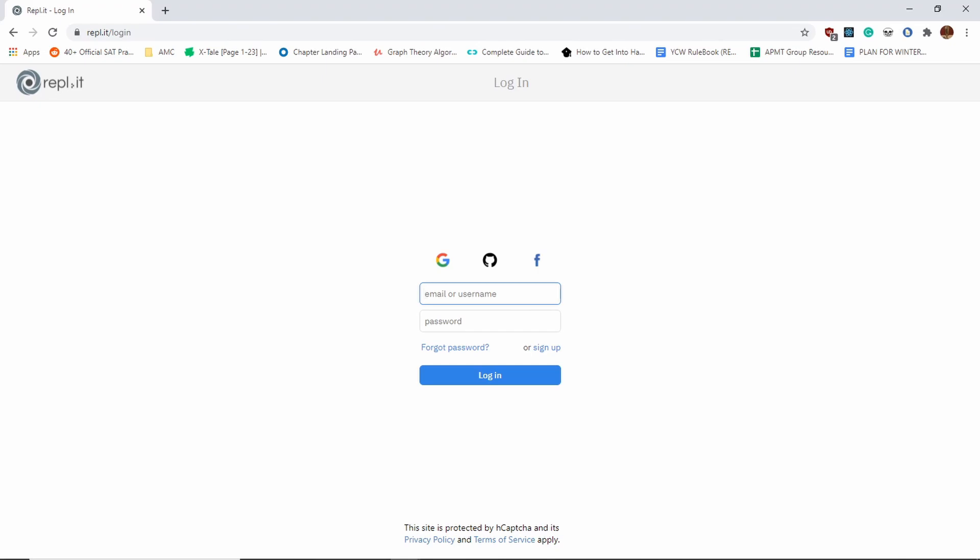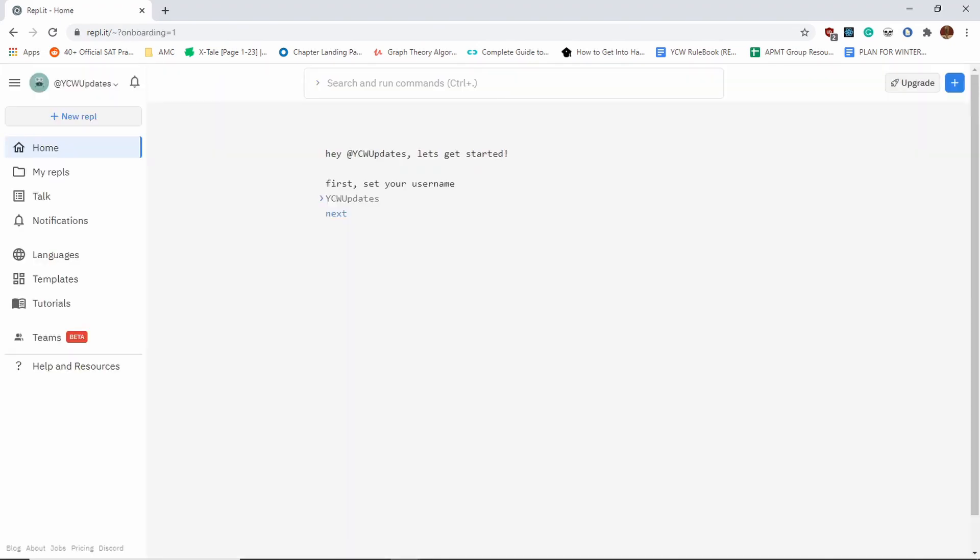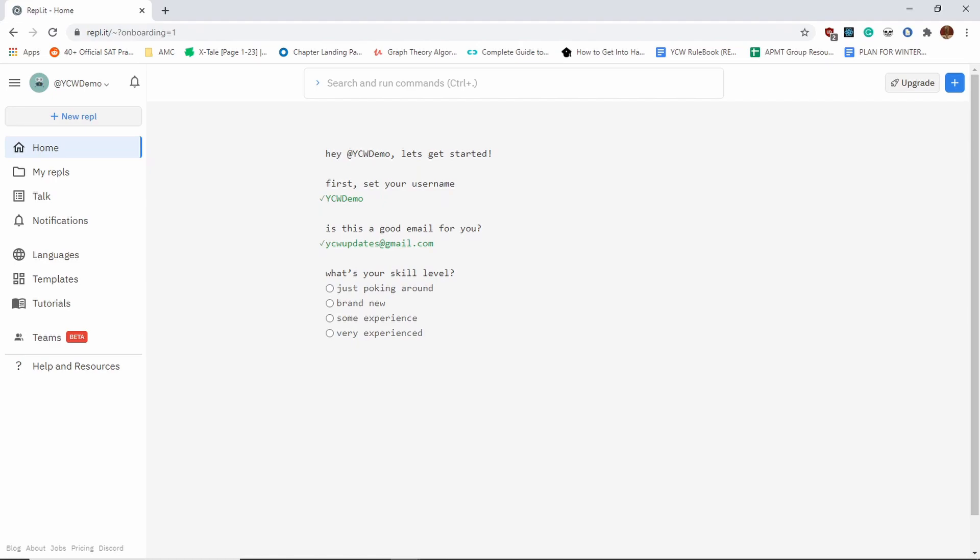I'm going to go ahead and sign up. Once you sign up, I'll show you how it should look. As you can see, this is how your screen should look once you've signed up. First, set your username—I'm going to say YCW demo. Then you can fill that in as well. Right here, this doesn't matter; you can just get started. These are just questions for them to know what's going on.